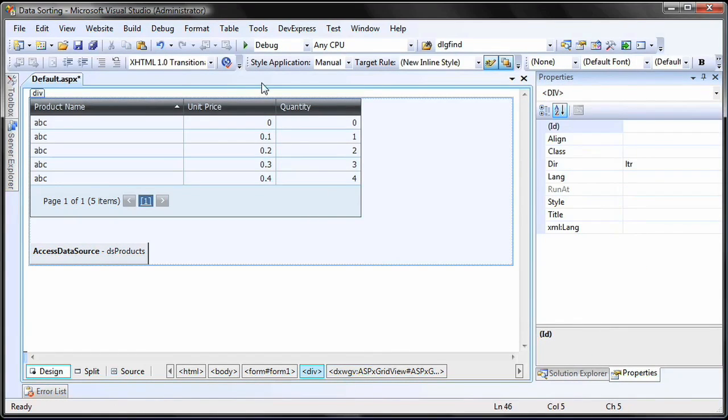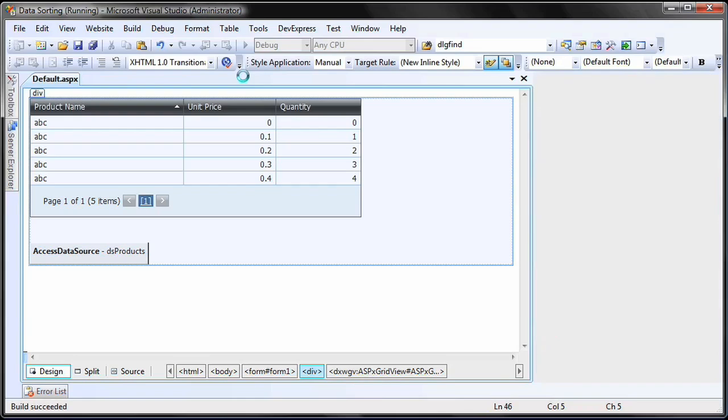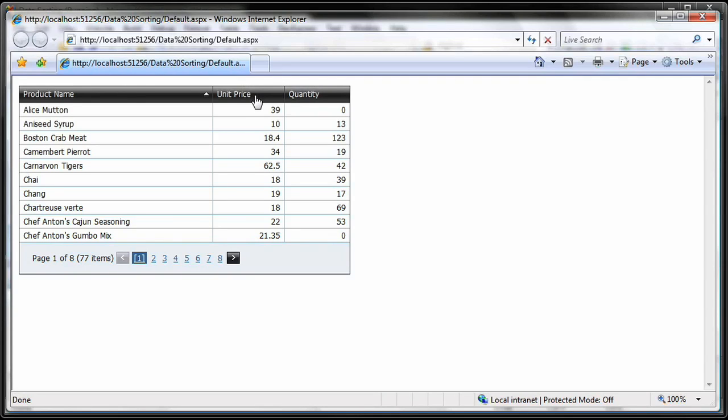While many of the sort features can be set at design time, the end user can also customize the sorting. The product name column's current sort order is indicated by the sort glyph. To sort data against a data column, just click its header.